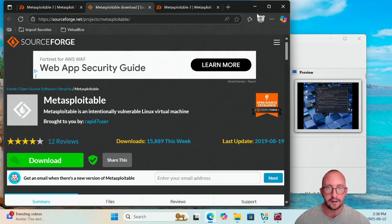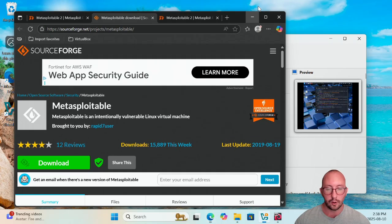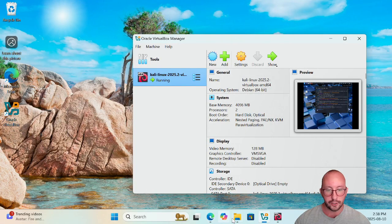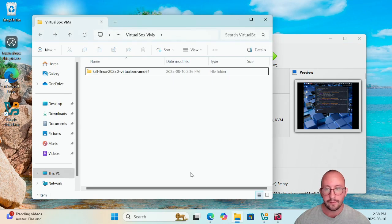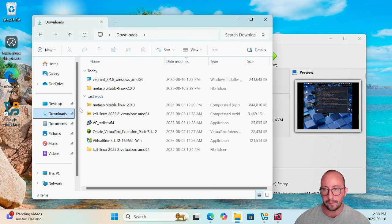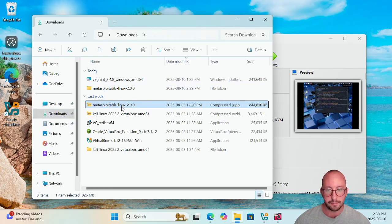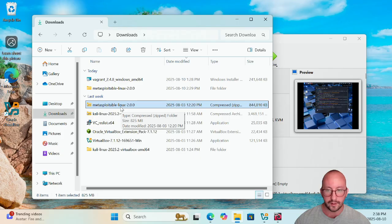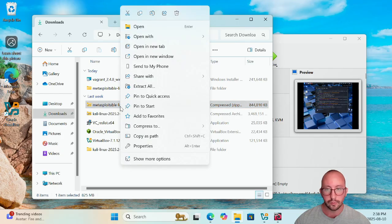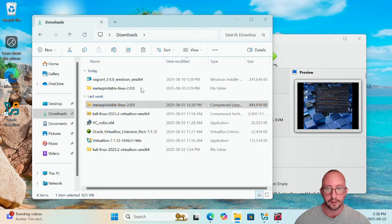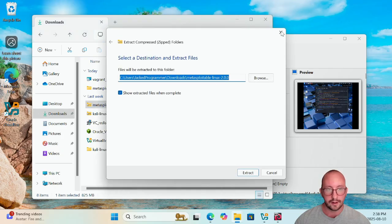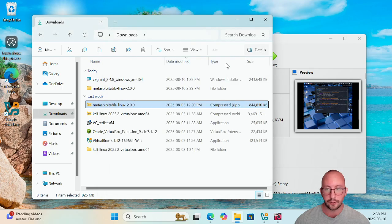I've already downloaded this on my machine, so if I just go ahead and open up the downloads folder, you can see that I have this Metasploitable Linux 2.0.0. All you're going to want to do is right-click that and then click on Extract All and extract that to your downloads folder.